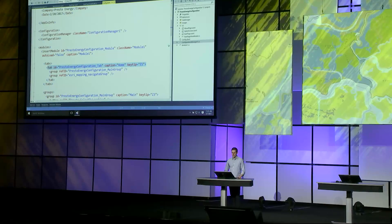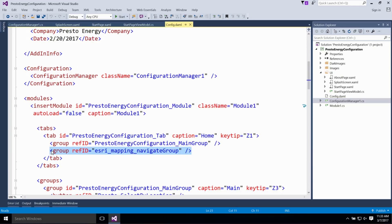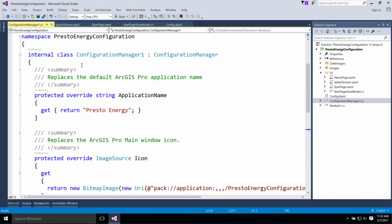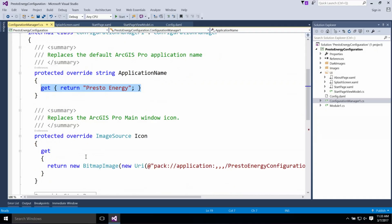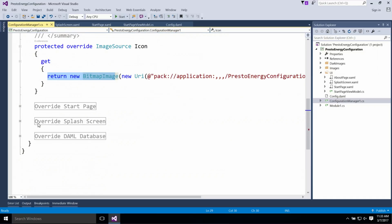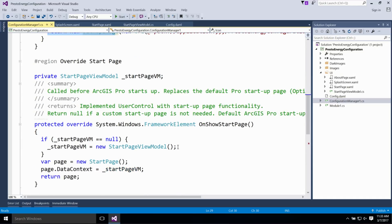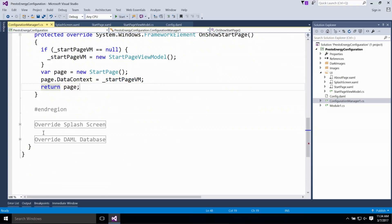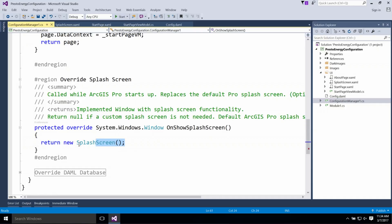Here I'm declaring my Home tab, which contains two groups: one with my custom buttons and tools, and the other is the out-of-the-box navigate group. In my configuration manager class, I start by overriding the application name and icon. In the on-show start page method, I'm constructing my start page view model, setting it as the data context for my user control, and returning the control to be displayed by the framework when the application starts. Similarly, in on-show splash screen, I'm returning my custom splash screen. For any aspect I don't want to override, I can return null or remove the override, resulting in the default Pro user experience.